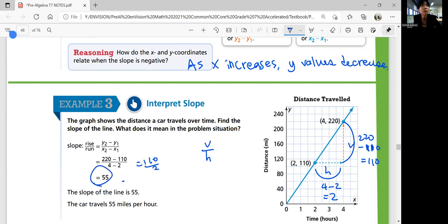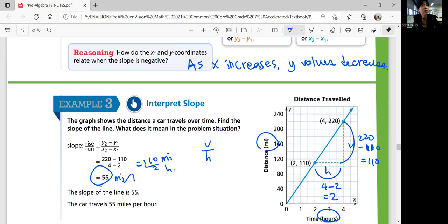What does that mean? The vertical axis represents distance in miles, and the horizontal axis represents time in hours. So this is miles over hours — meaning 55 miles per hour. The car travels at 55 miles per hour. That is the complete interpretation of the slope here.